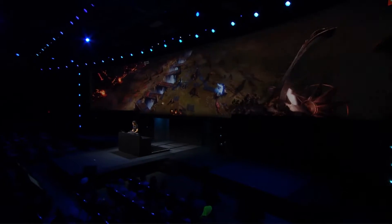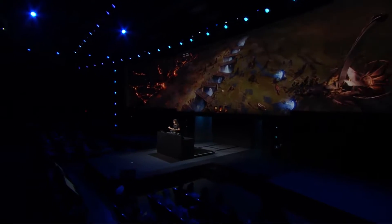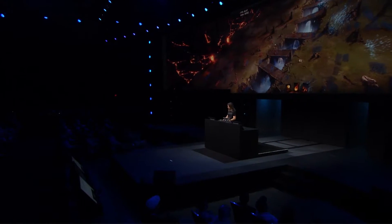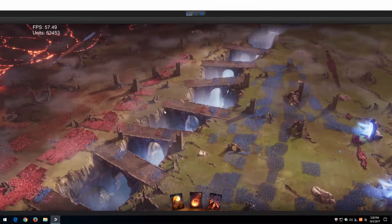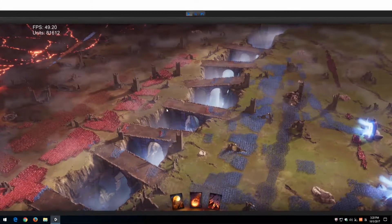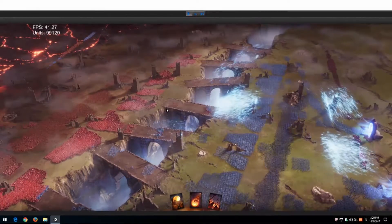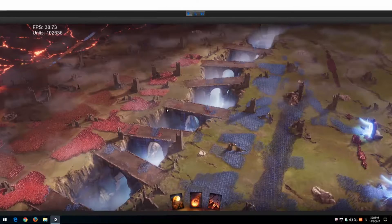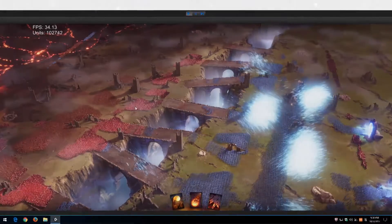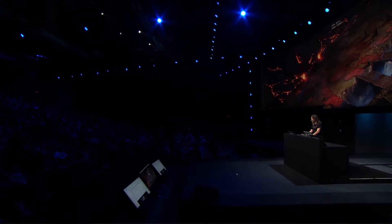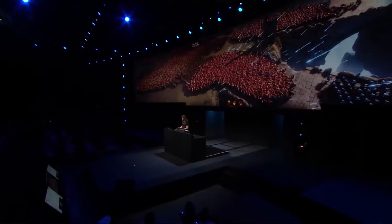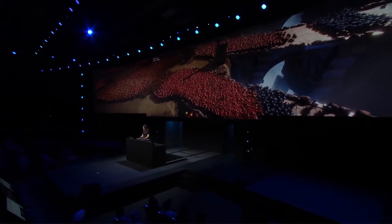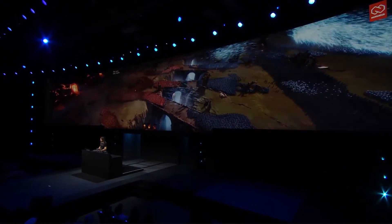I can spawn some more units because clearly 35,000 units is not enough. Now we have 44,000 — and that's clearly not enough — so we put some more, and some more, and some more, and now we have 100,000 units. We can zoom in here and it's a little dense, but it's still running over 30 frames per second.